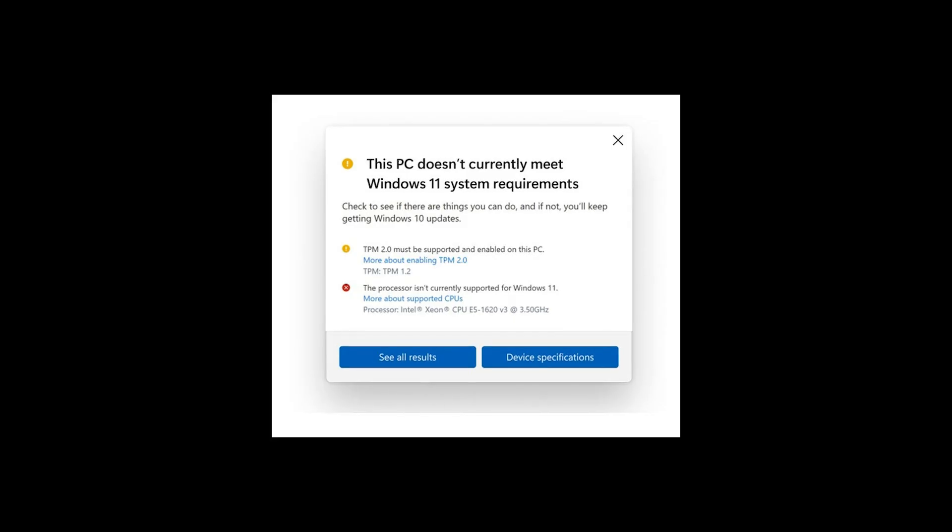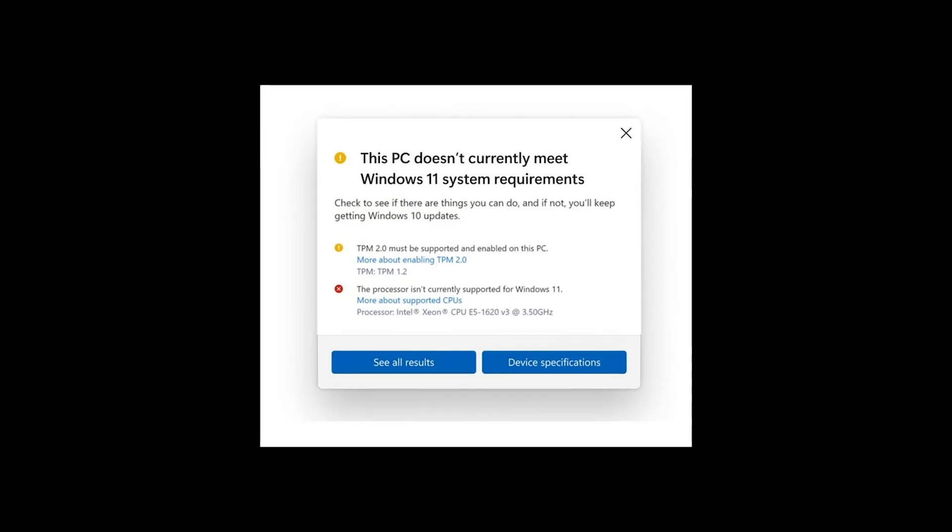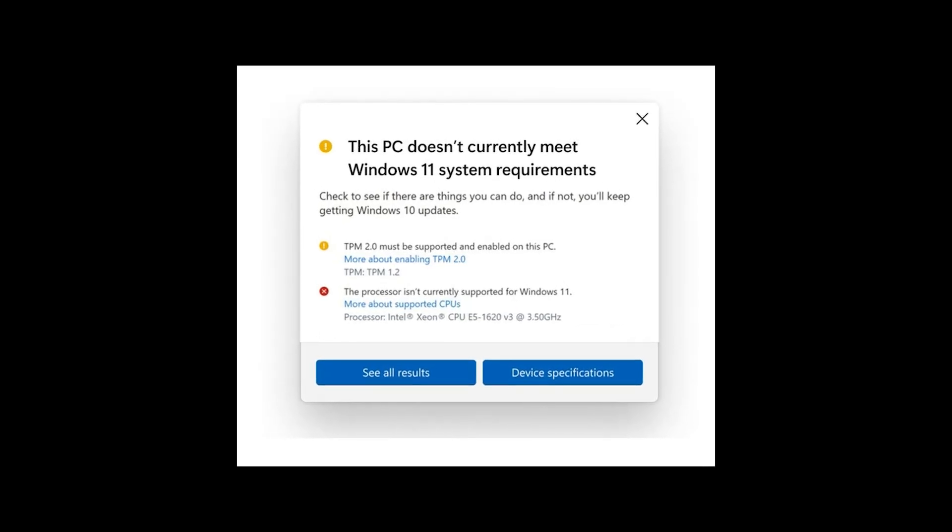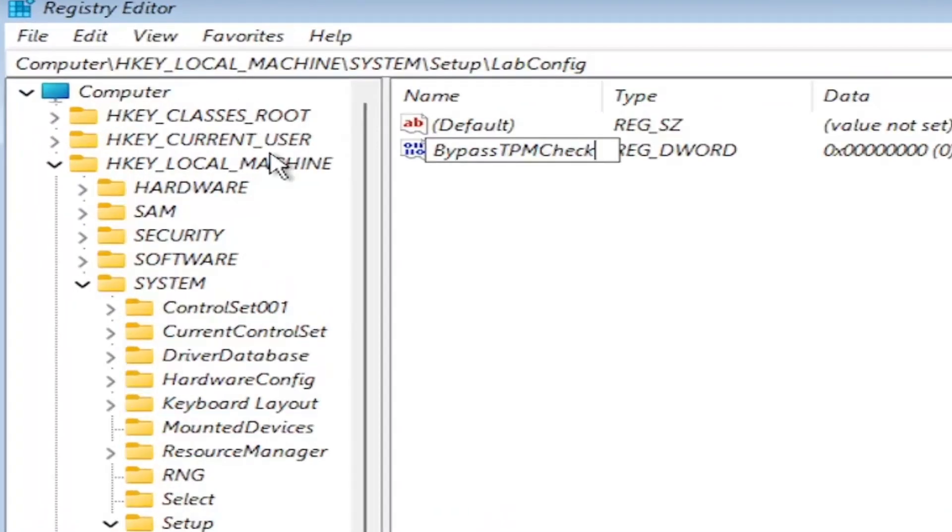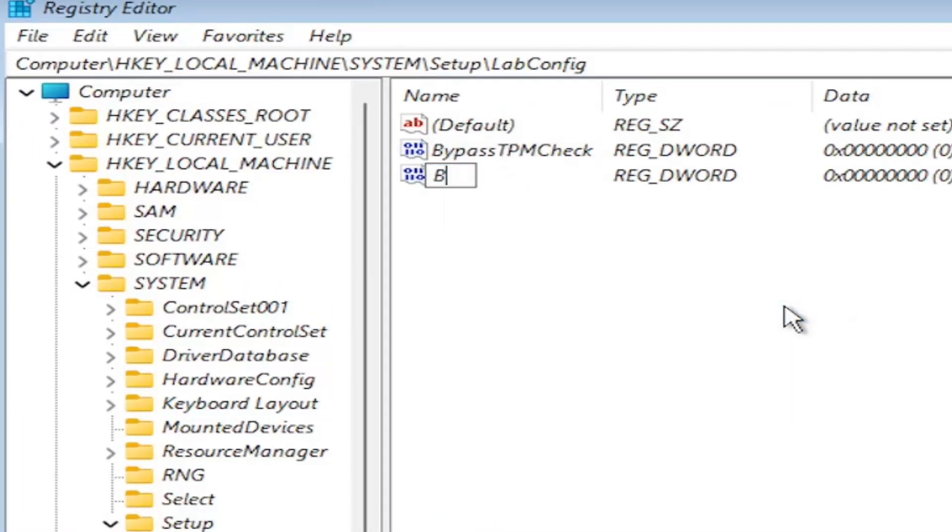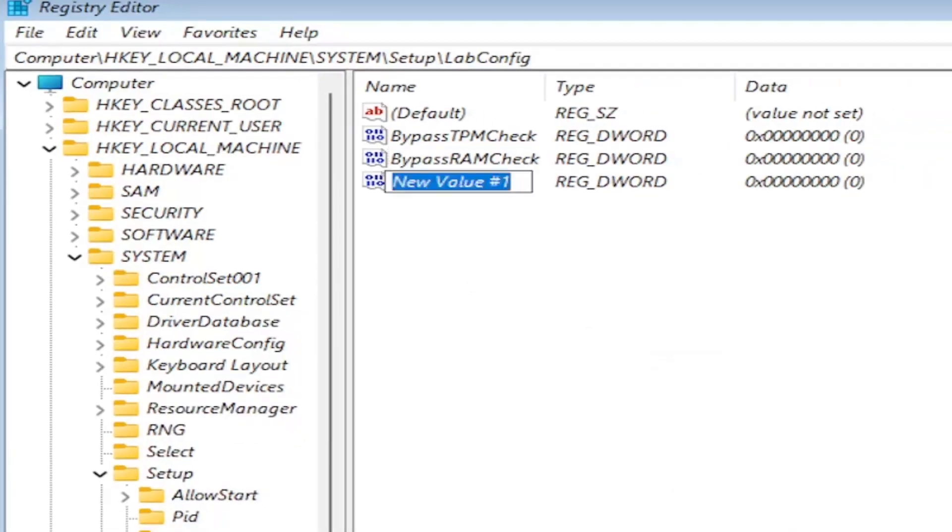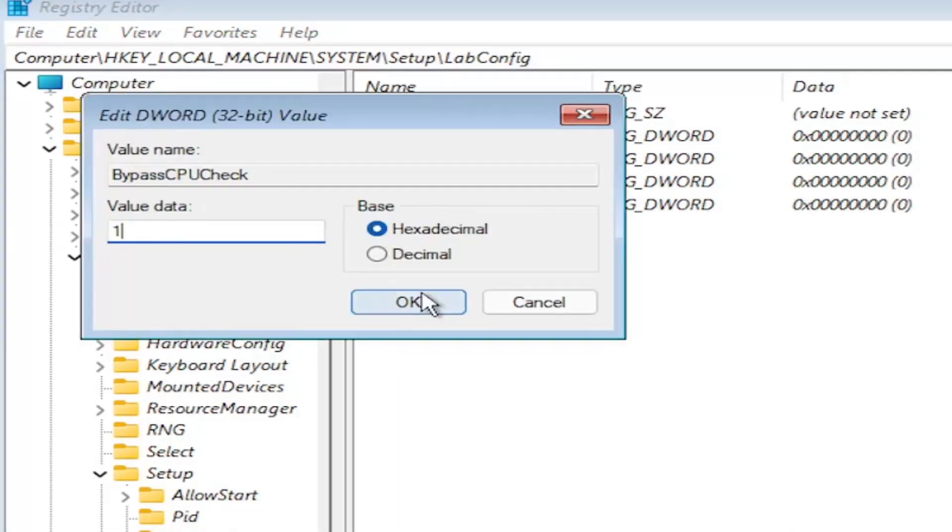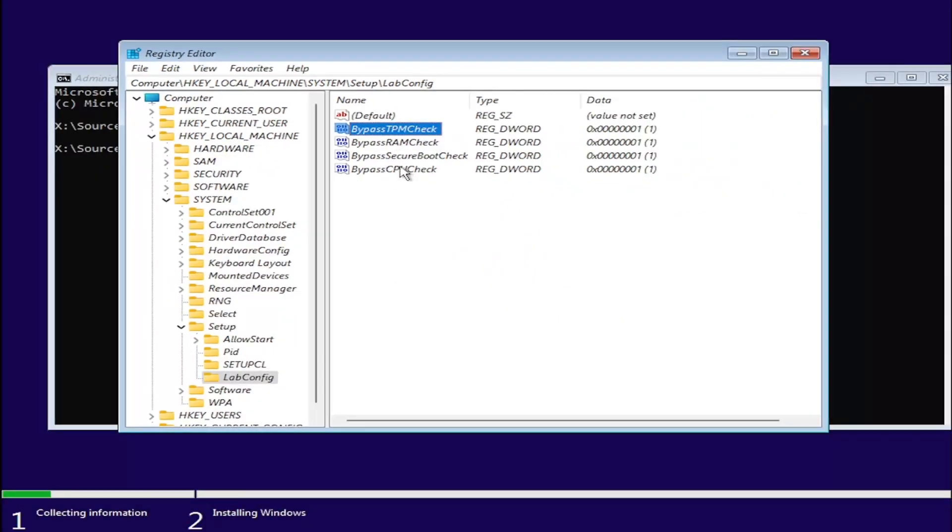People have been installing Windows 11 on unsupported PCs by bypassing the TPM and secure boot checks using a registry tweak or tools like Rufus.